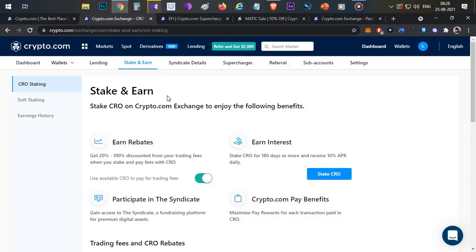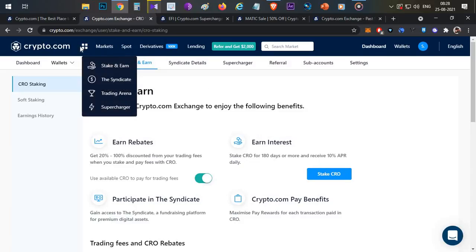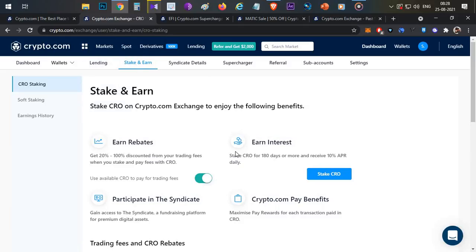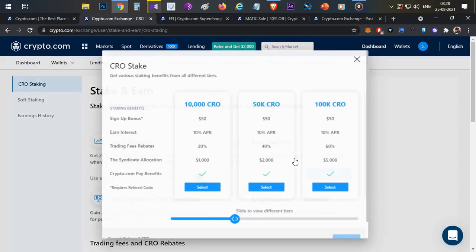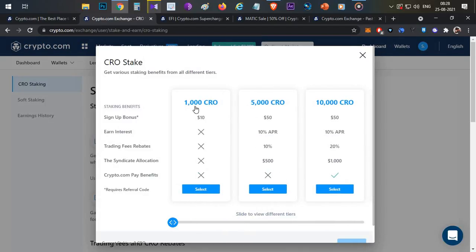The first way is the Stake and Earn option. Click on the Stake and Earn tab. You will see CRO tokens with a 180-day staking option that generates additional benefits. You will earn an additional 10% annual interest. The minimum to start is 1000 CRO tokens.